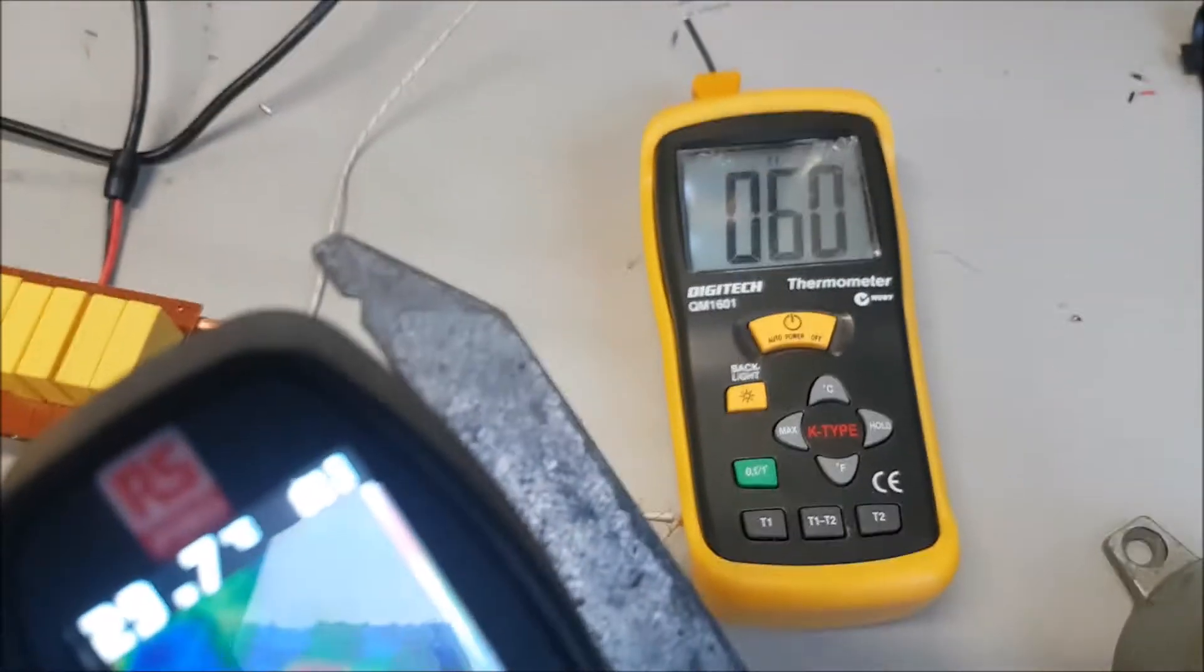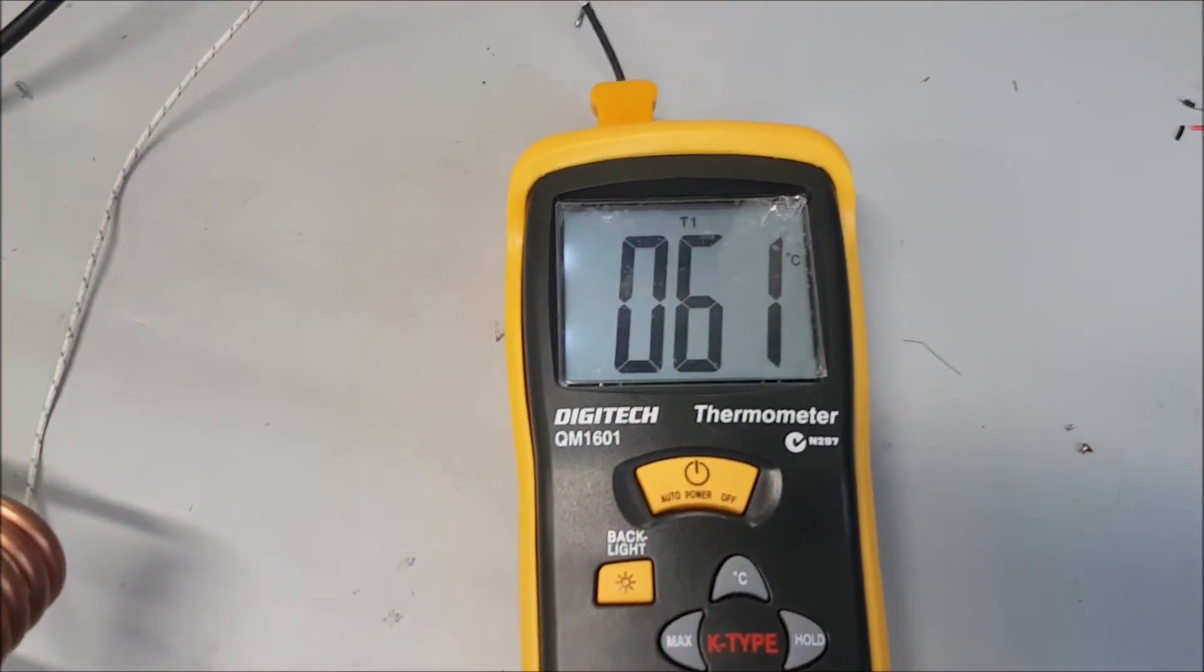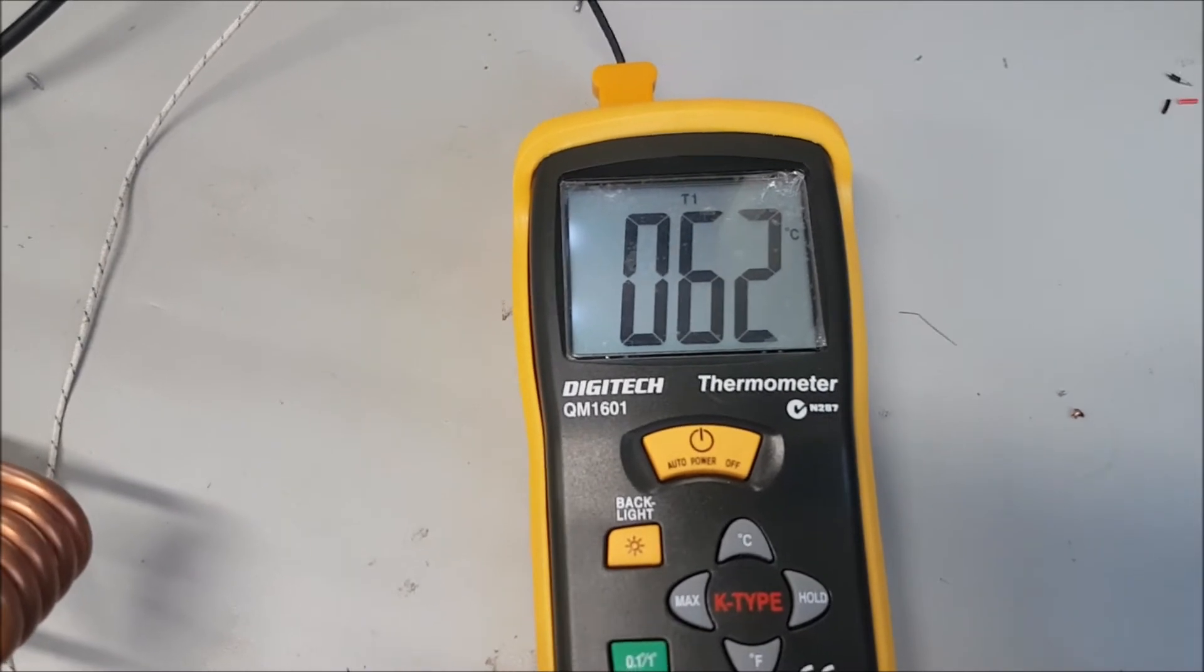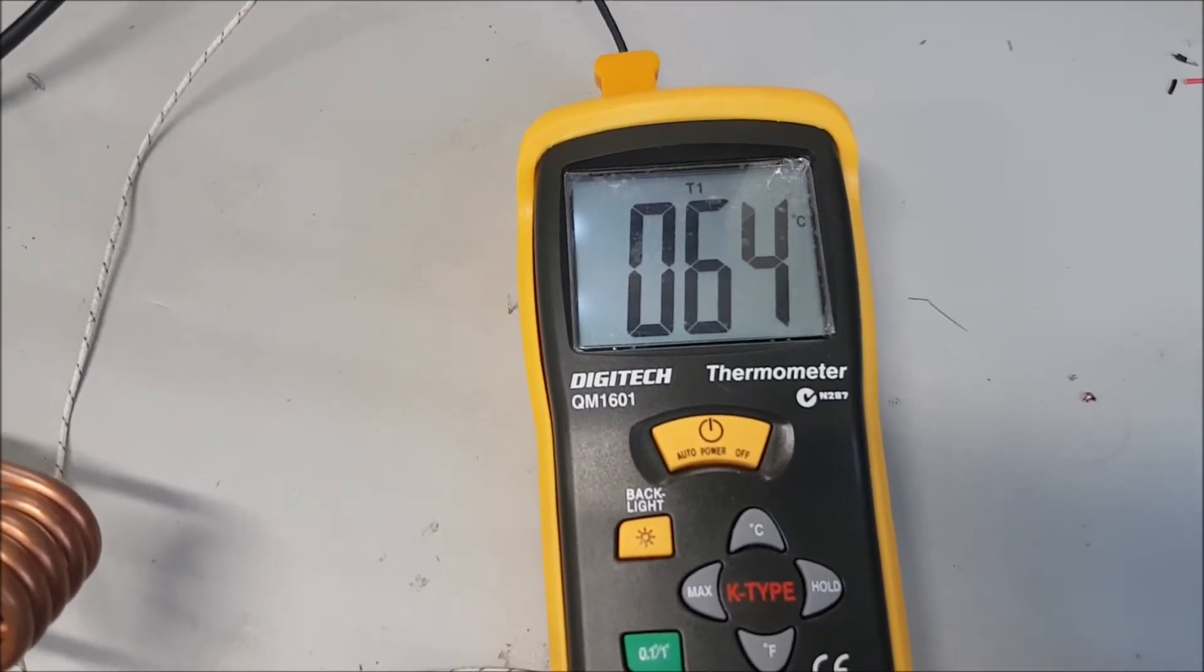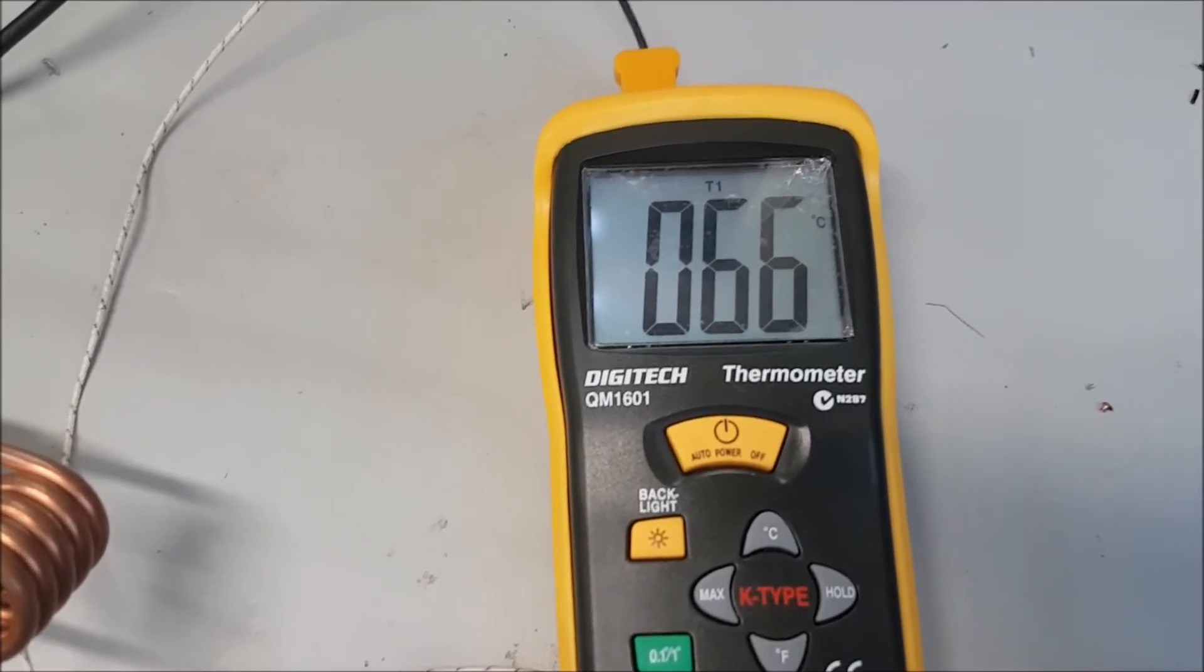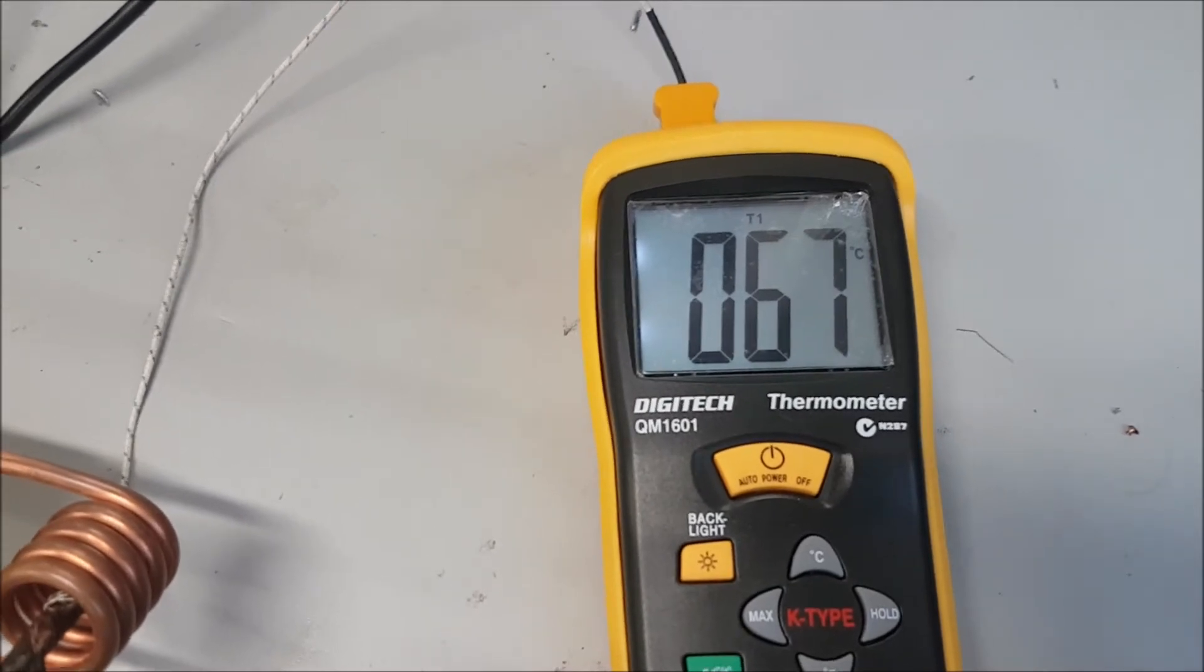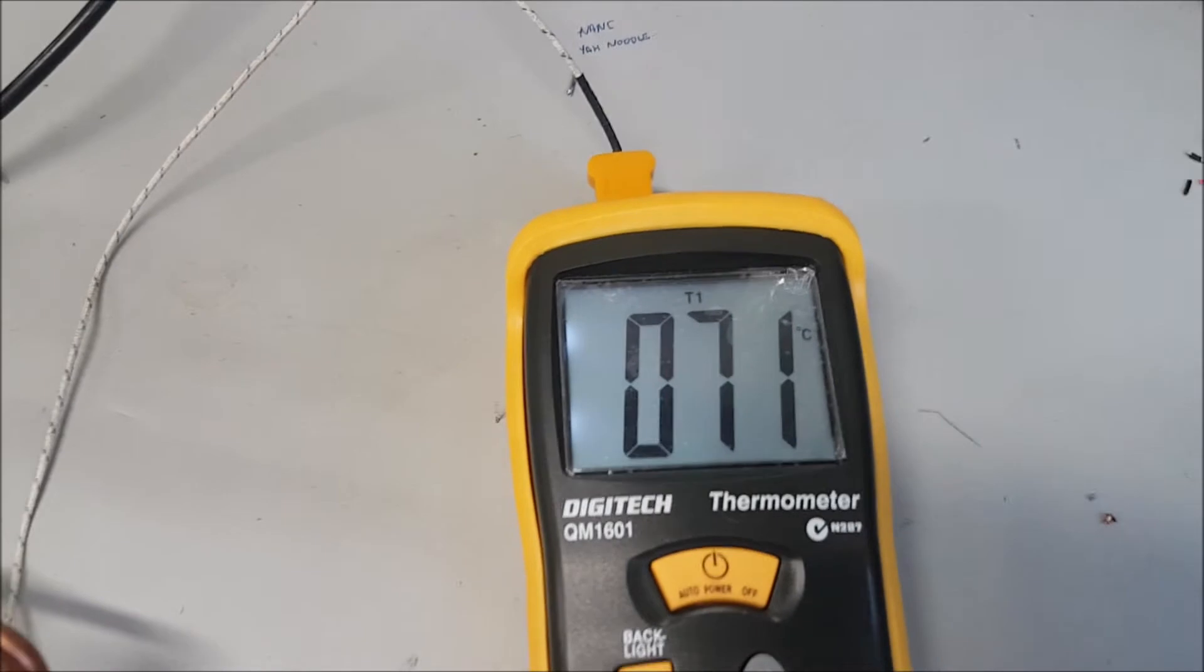It will heat up until a point and it won't go any further. That is due to the power that you're supplying. You simply need to add more power, either increase the voltage or the amperage, and you'll be able to exceed that temperature.